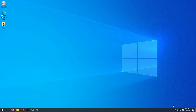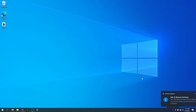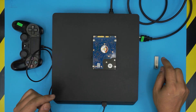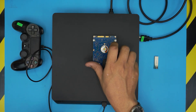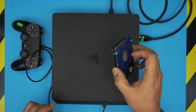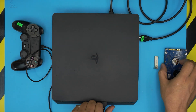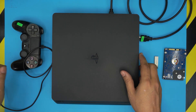Once the transfer is finished, eject the USB — don't just pull it out, eject it the safe way. Now head back to your PlayStation. Now that we're here with the thumb drive and all the files inside, we're going to place the hard drive in.